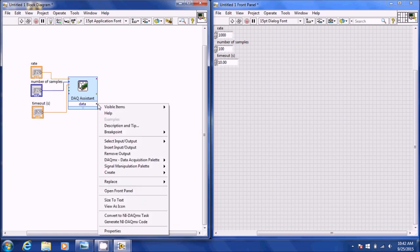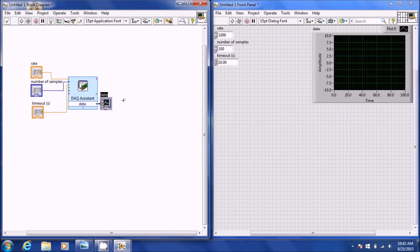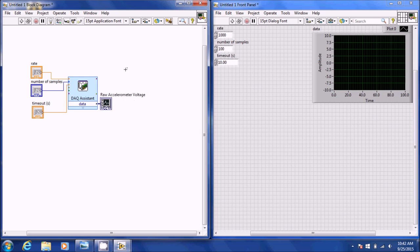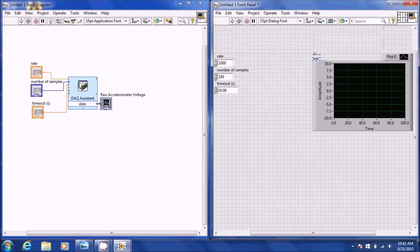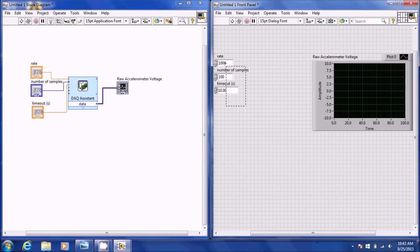The output of this we're going to go ahead and just create a plot for voltage, so I'm going to put in raw accelerometer voltage. The name didn't change on the front panel so I'm going to change it on the front panel as well — raw accelerometer voltage. You can drag it out so it shows the whole thing.